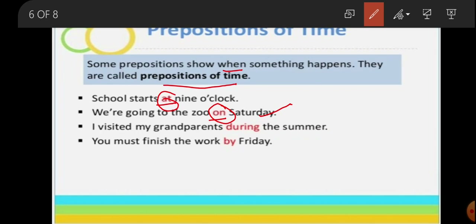Further examples: 'I visited my grandparents during the summer.' When you are discussing a particular season, you use 'during'. 'You must finish the work by Friday' — if a deadline time is given, you use the word 'by'. These are the key prepositions of time: at, on, during, and by.